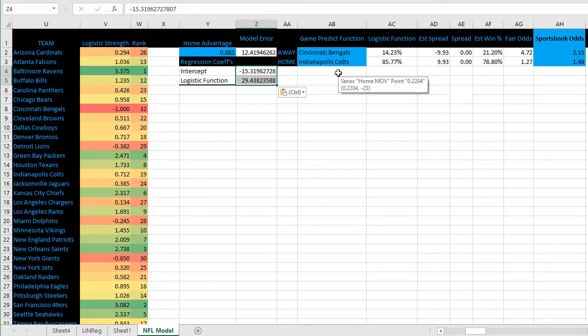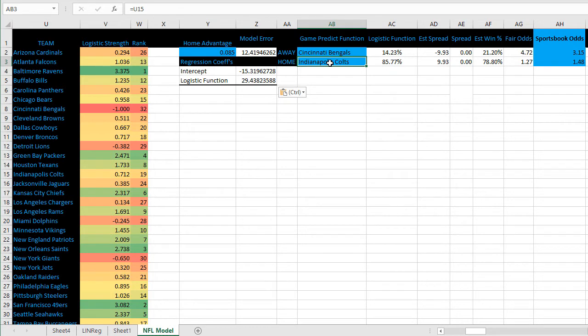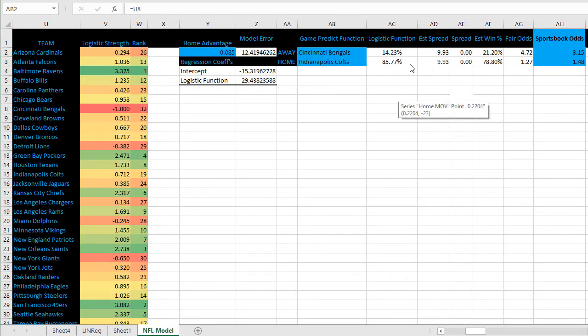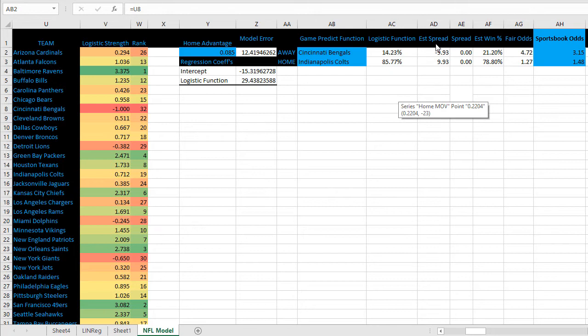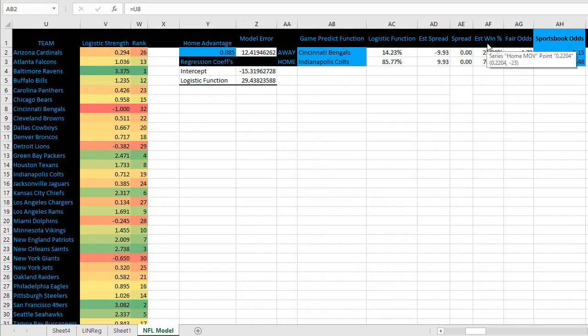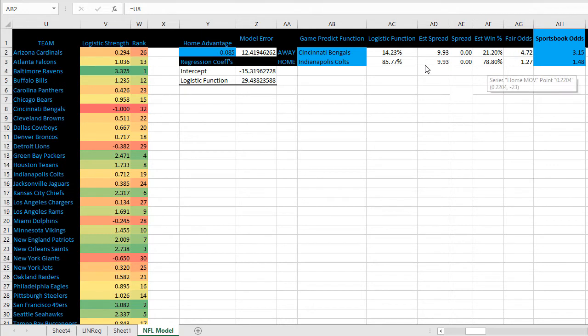Now we're ready to project an actual game. You can see here we have Bengals versus Colts. To quickly go over the high level, we're going to use the same logistic function formula to create an estimated spread based on the regression we just ran, and then use that estimated margin of victory to get the estimated win percentage for each team straight up.